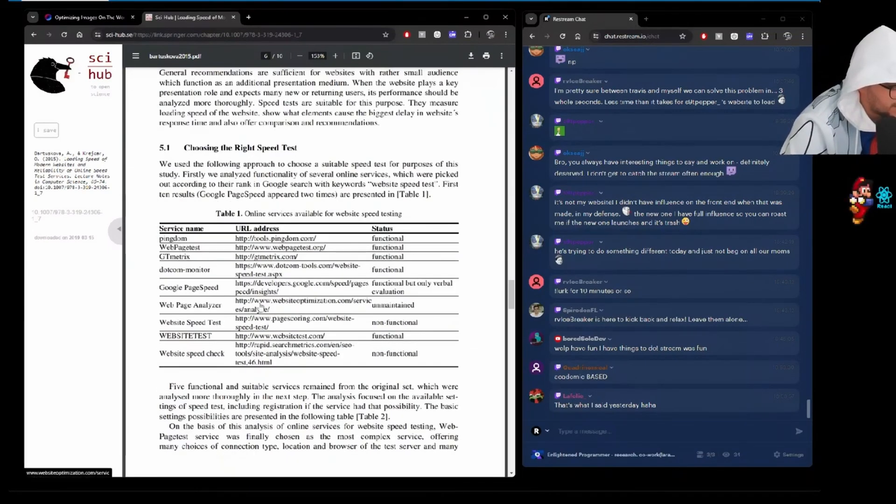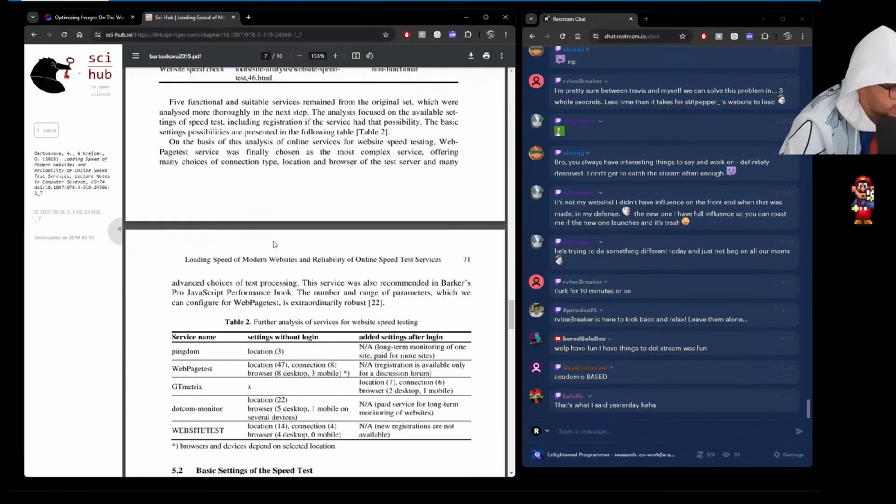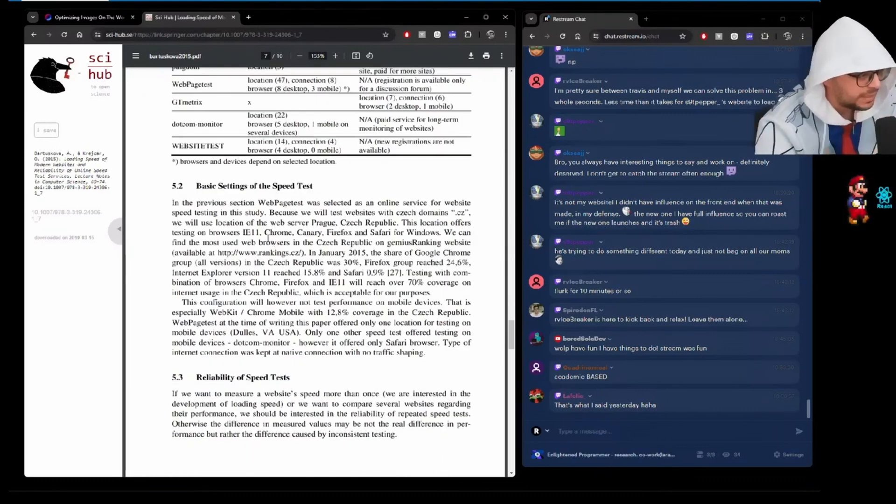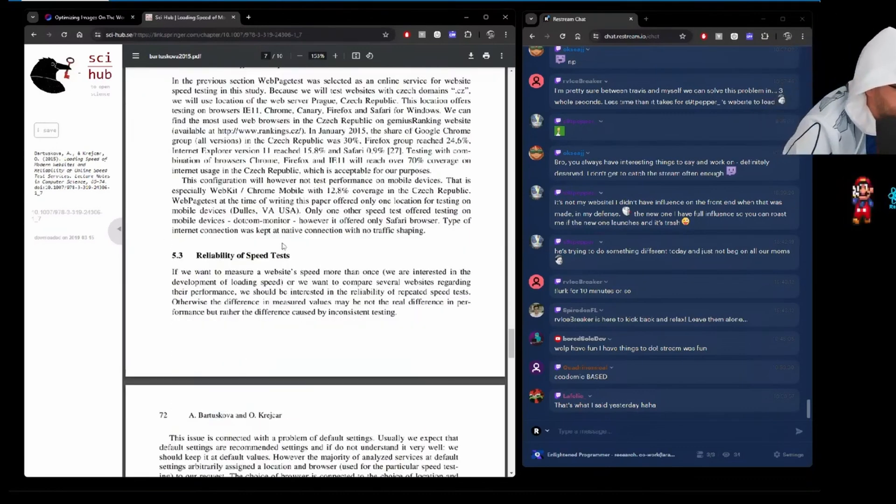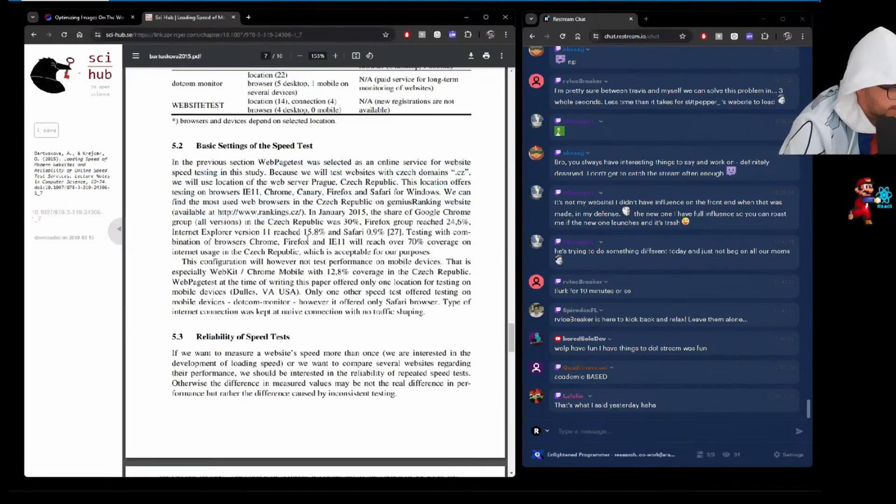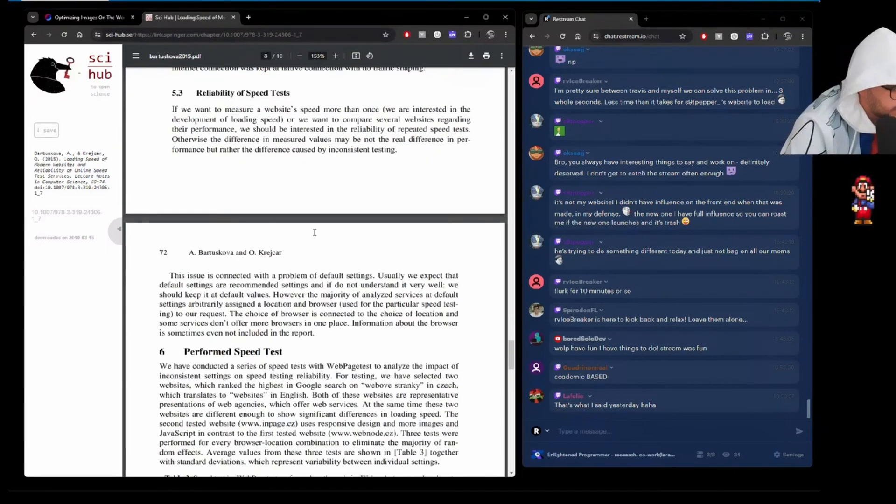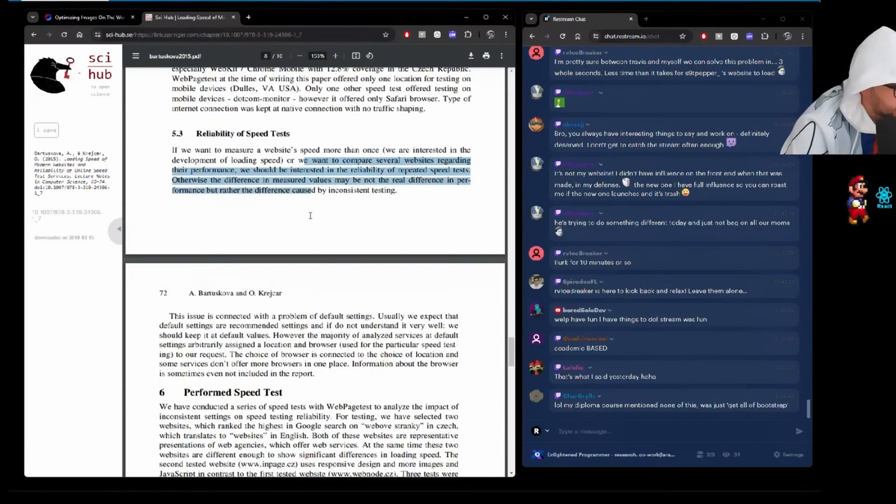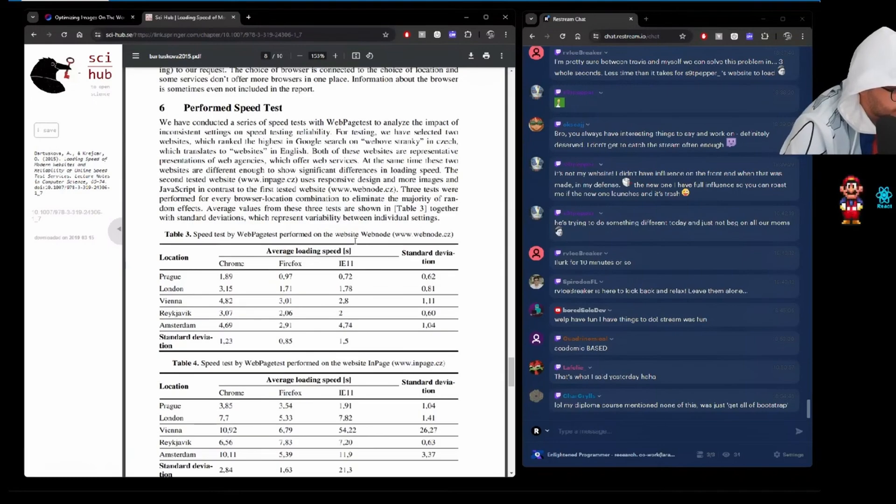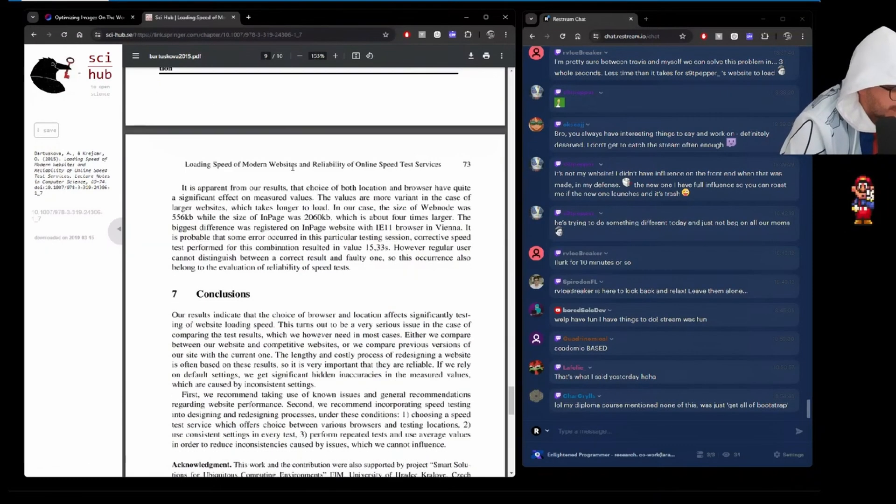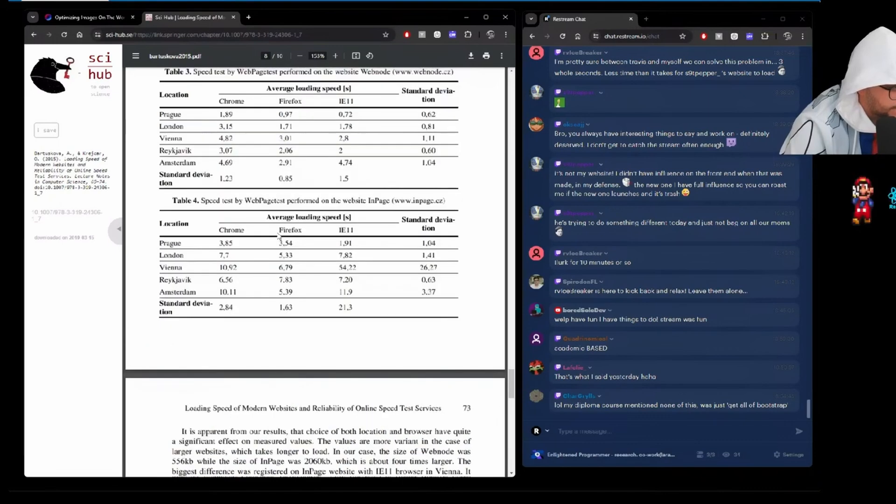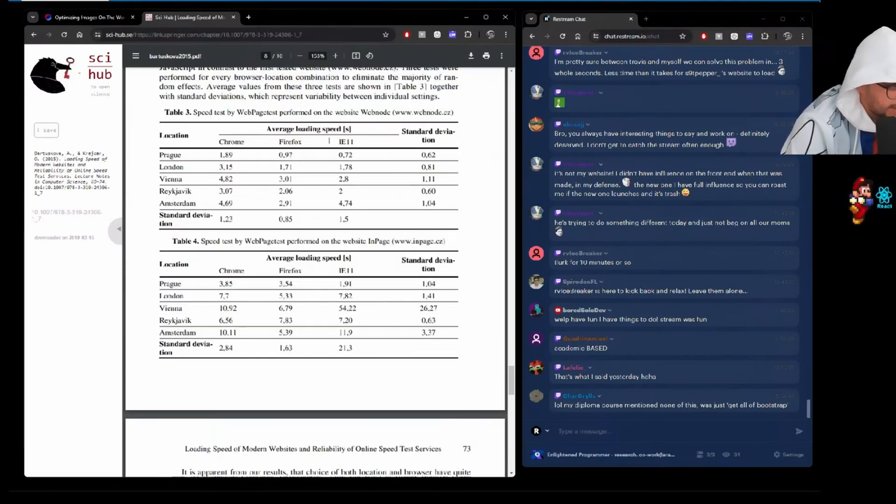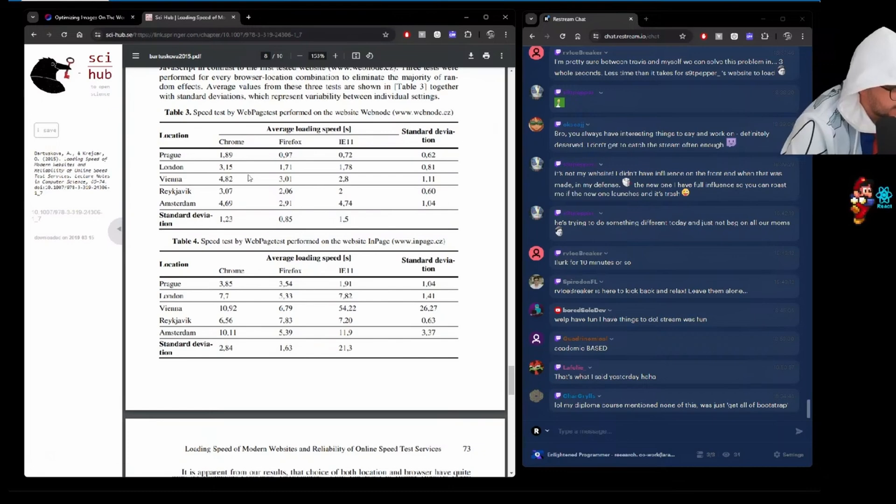Speed tests. So then they go into how they did their speed tests, what they used, the settings, locations, caveats in terms of reliability, performed speed tests. And there they do. So an actual academic study with loading speed. This is great.